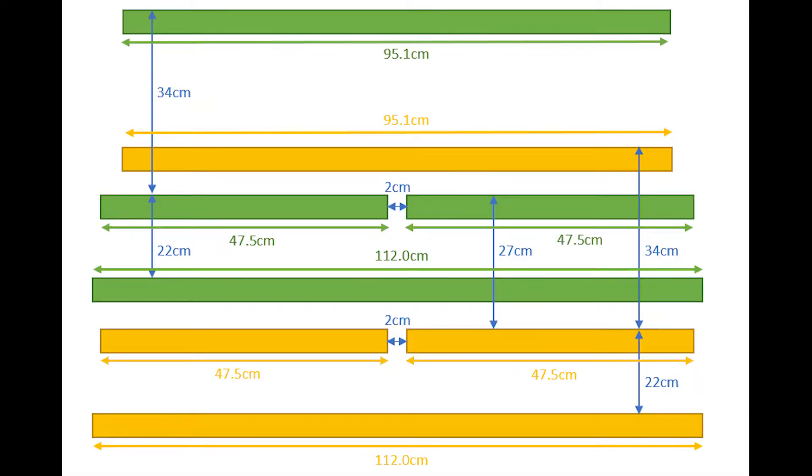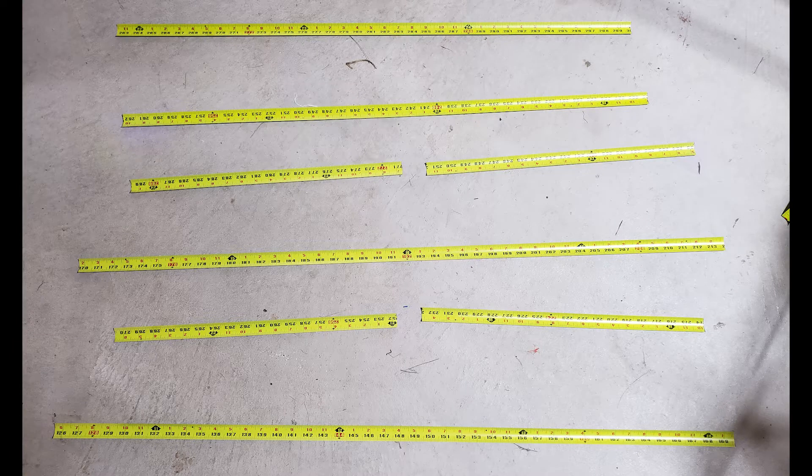After all the holes are drilled, we'll have to go back to our chart and cut the elements for the antenna out of one-inch tape measure: 95.1cm for the director, 47.5cm for each half of the driven element, and 112cm for the reflector. You will need one element for every element shown in this picture, green and yellow. Once you've cut the elements to length, they should look something like this when laid out on the floor in the proper order.